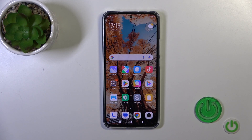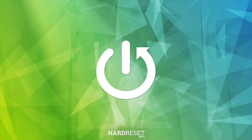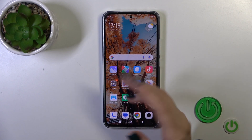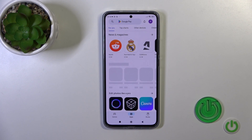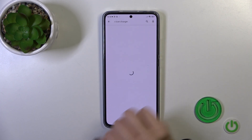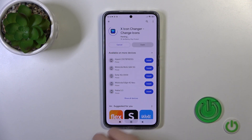Hi, this is the Xiaomi 13T and I will show you how to change icon shape on this device. To change icon shape we should use the X-Icon Changer app. Search for X-Icon Changer and you should get this application. Tap the install button and wait a couple of seconds.